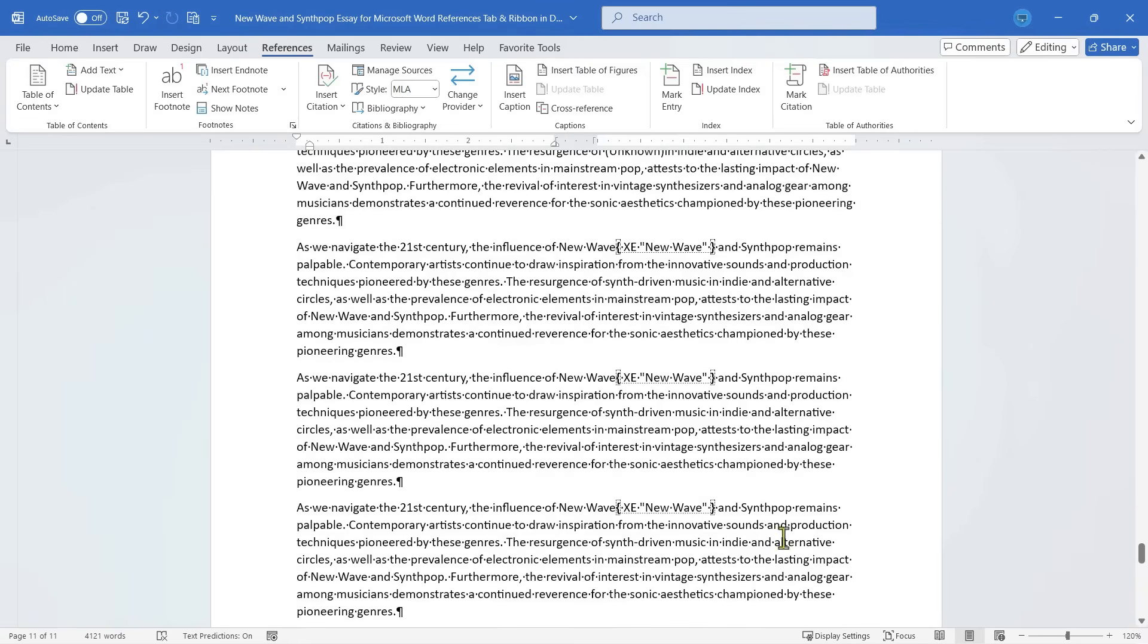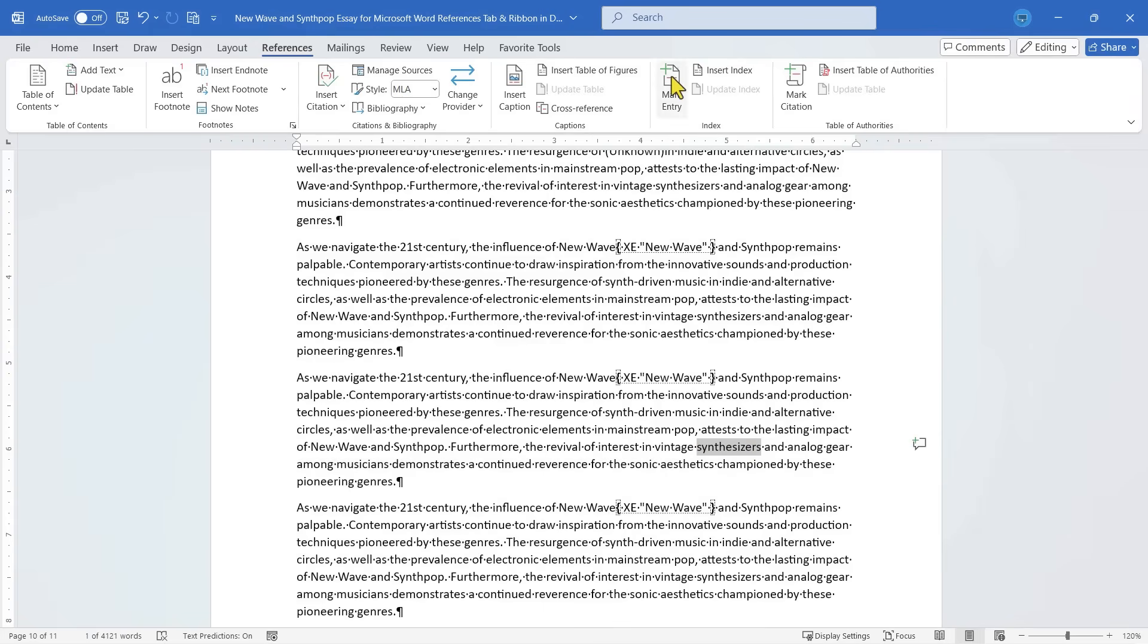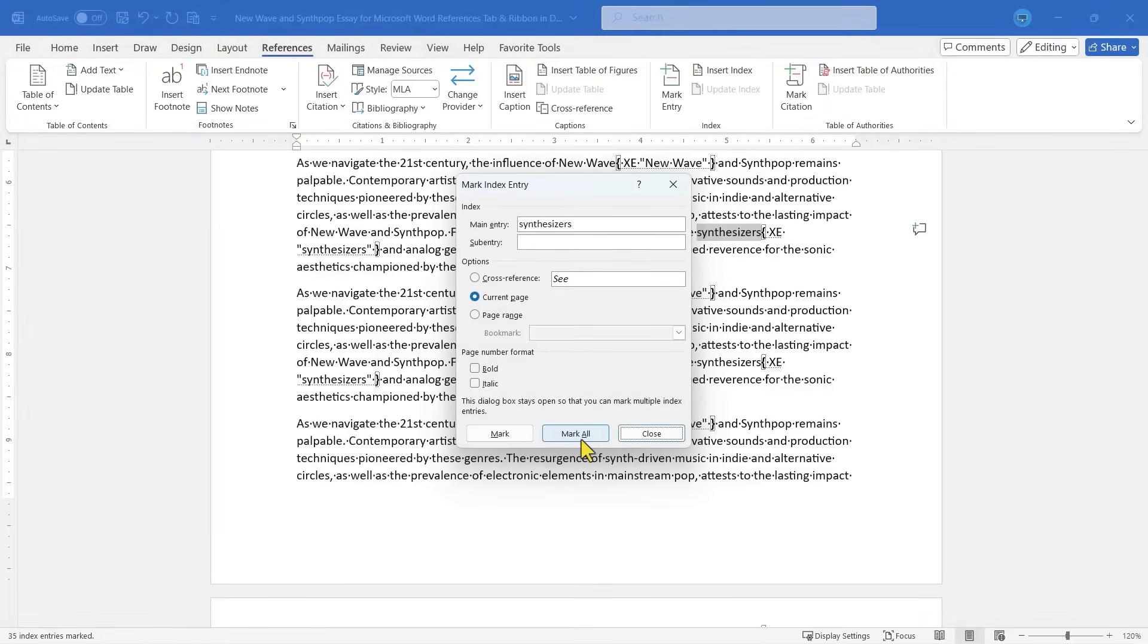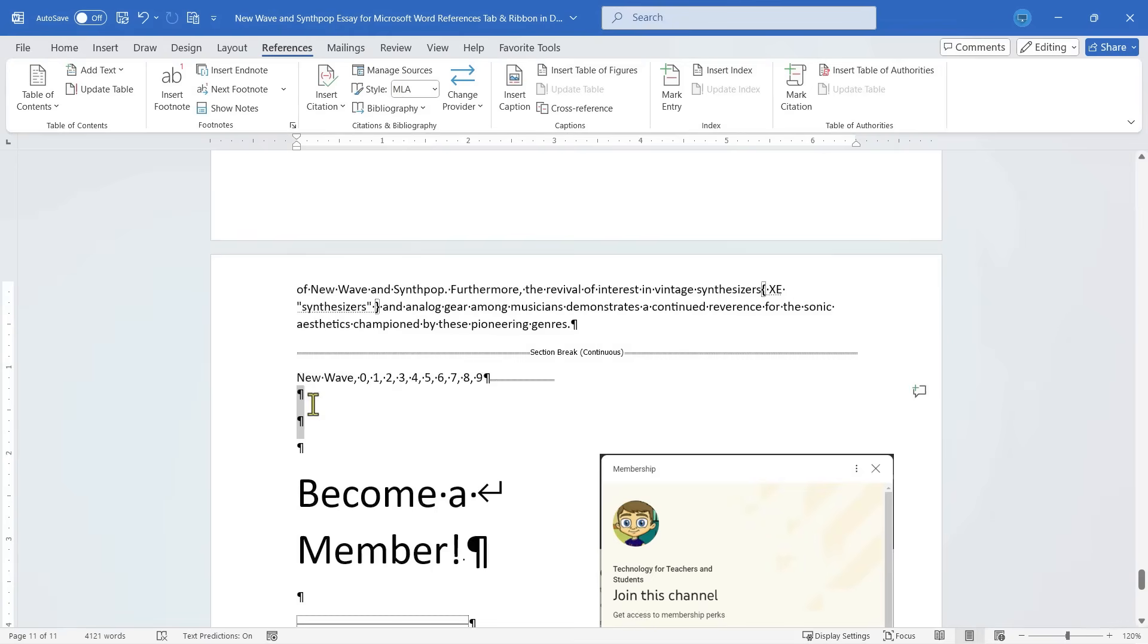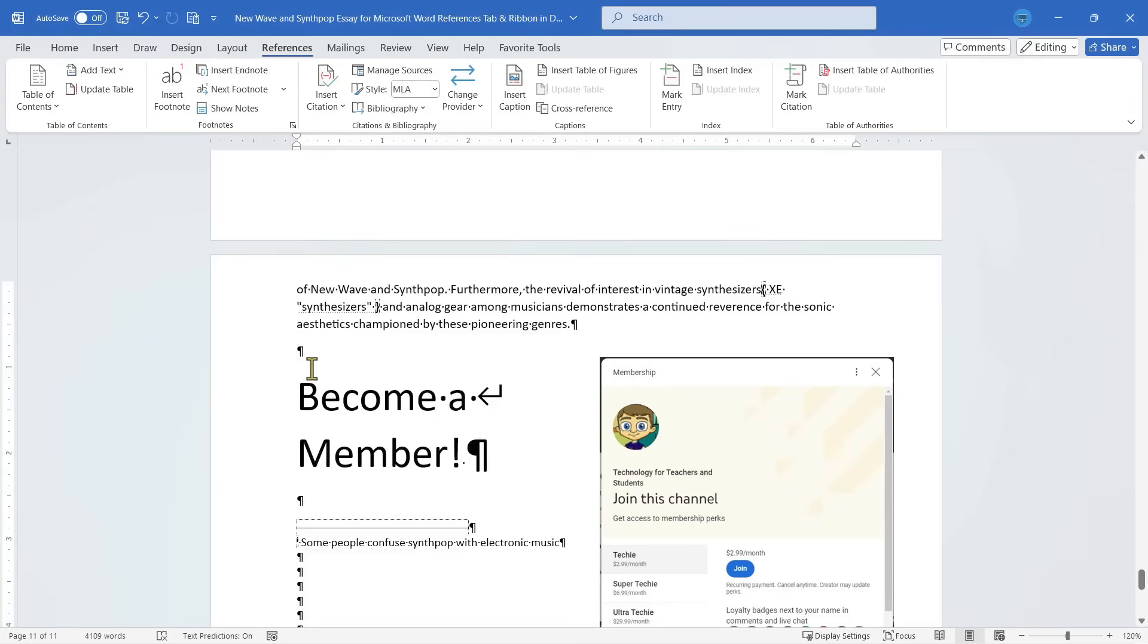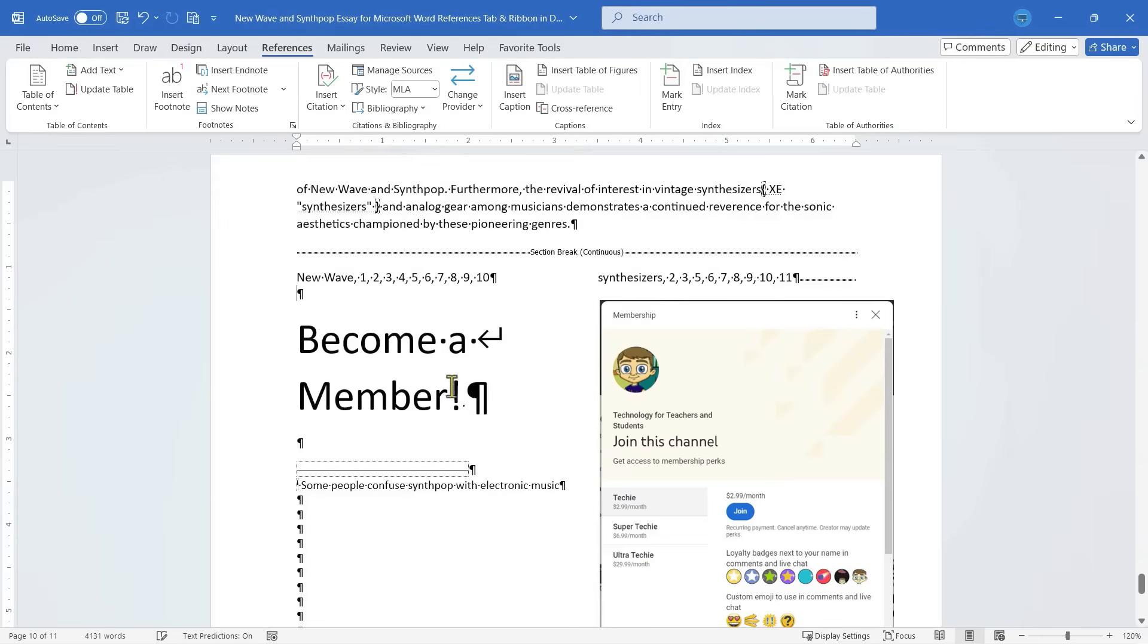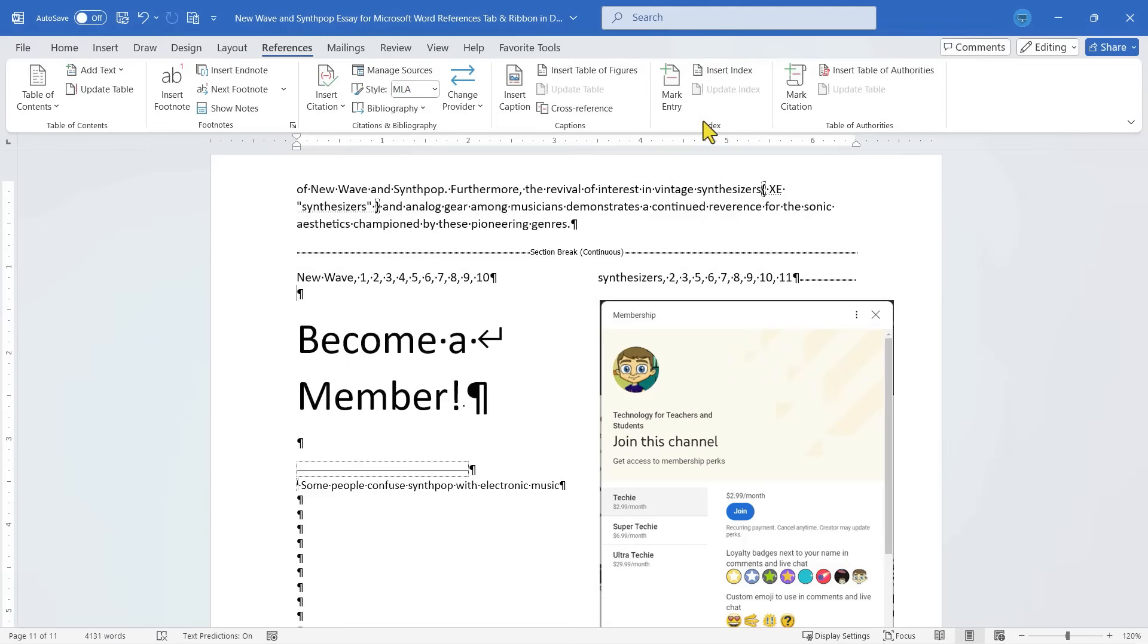Now I can add another term into the index, maybe synthesizers. So I click and drag to highlight synthesizers. I'll mark that entry, mark all, close, and I'm going to get rid of the index that I had already inserted. And now I'll insert a new index. Click OK. And you can see that synthesizers has been added to the index with the corresponding pages where you'll find information about synthesizers. So this is a great user friendly way to build an index into your Word documents.